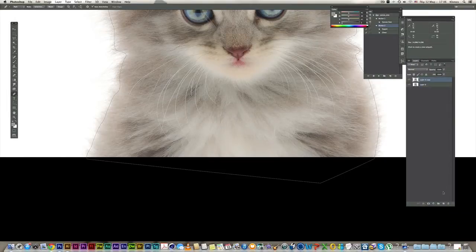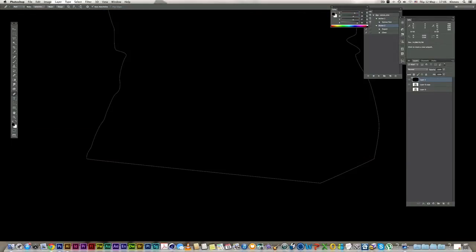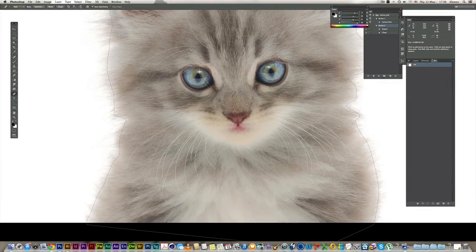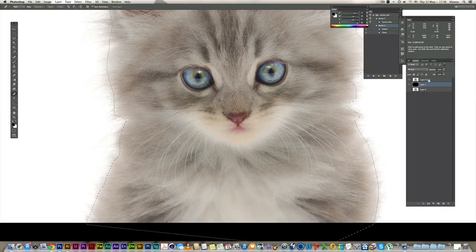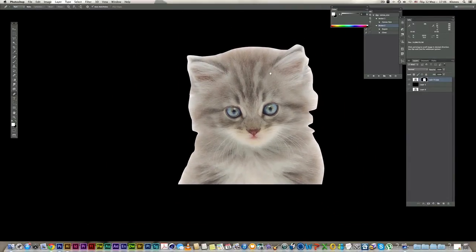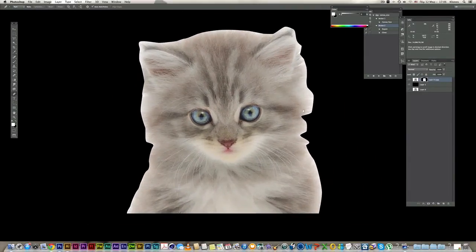Let's duplicate this layer and hide one. Create a new layer and fill it with black — Alt+Backspace. Take it under our layer, go to paths, Command-click on the path, go to layers again, click on the cut layer and create a layer mask. Now this is the rough outline of our cut.